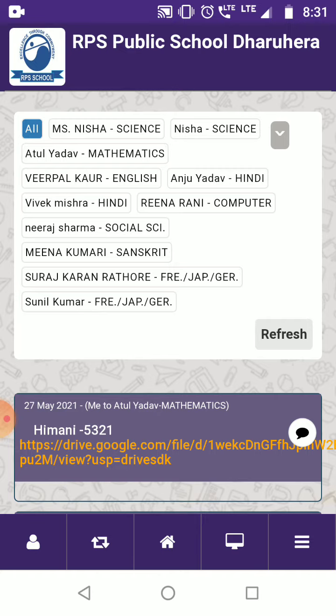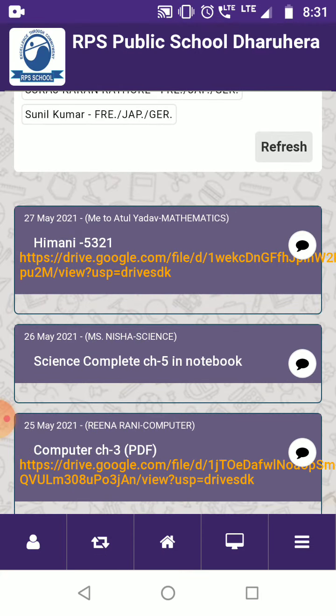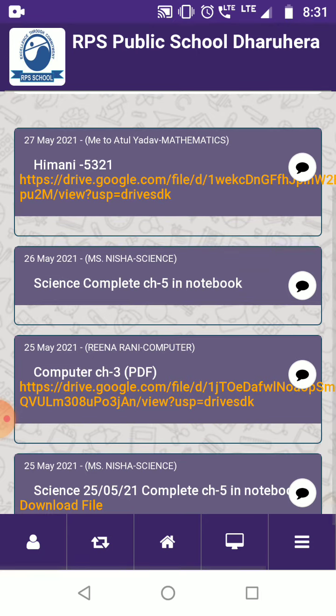For example, Mr. Atul is teaching you Mathematics and Miss Nisha is teaching you Science. Now you have to upload your homework here. You can also comment — on 26th May, Miss Nisha posted something: 'Science complete chapter.'